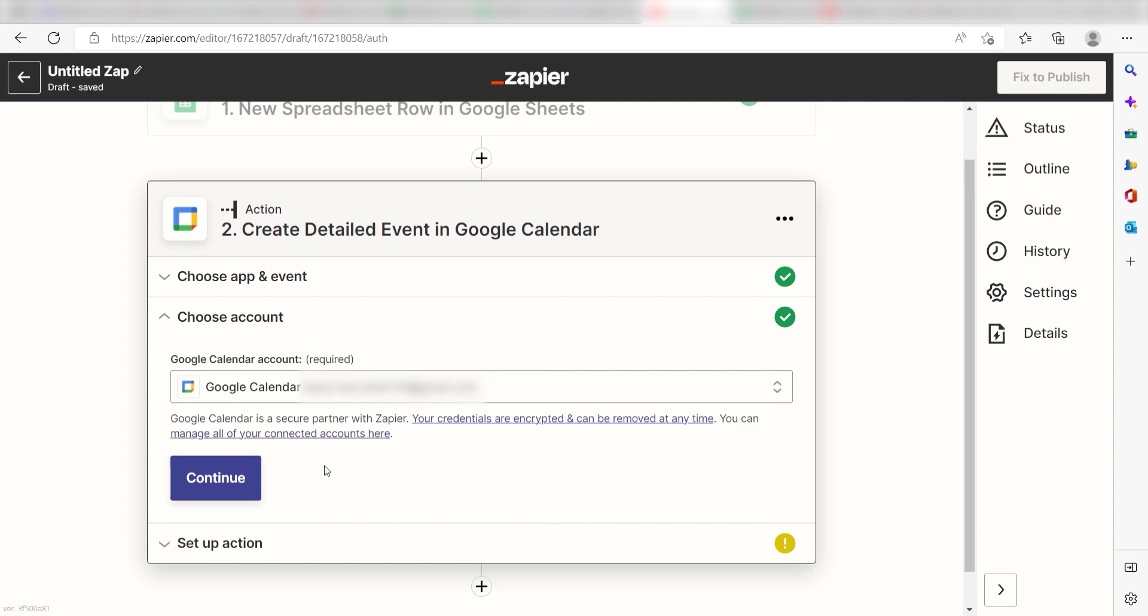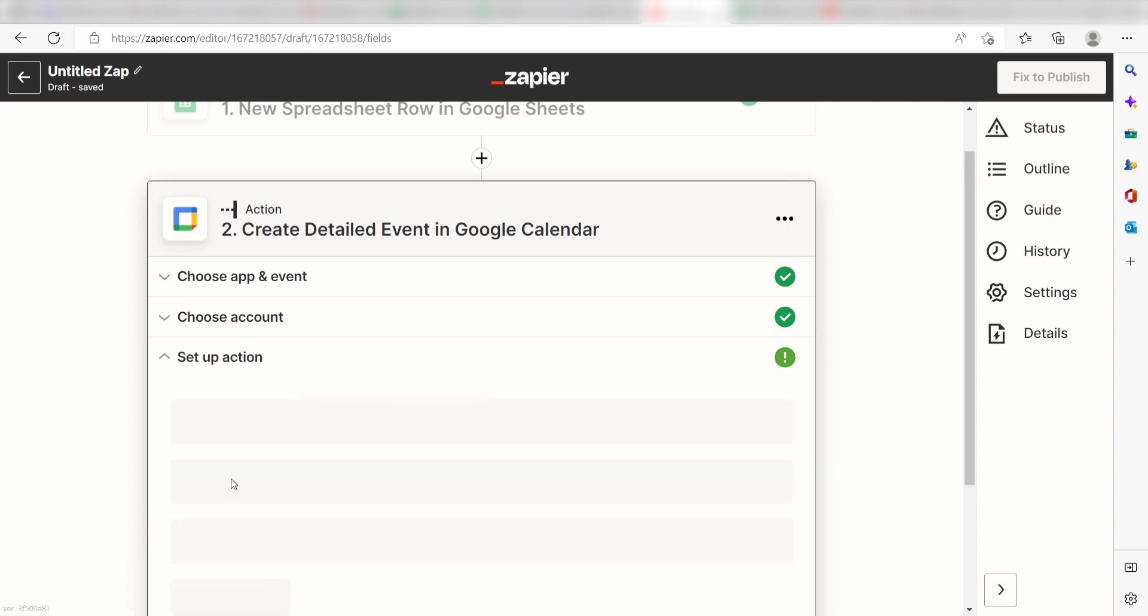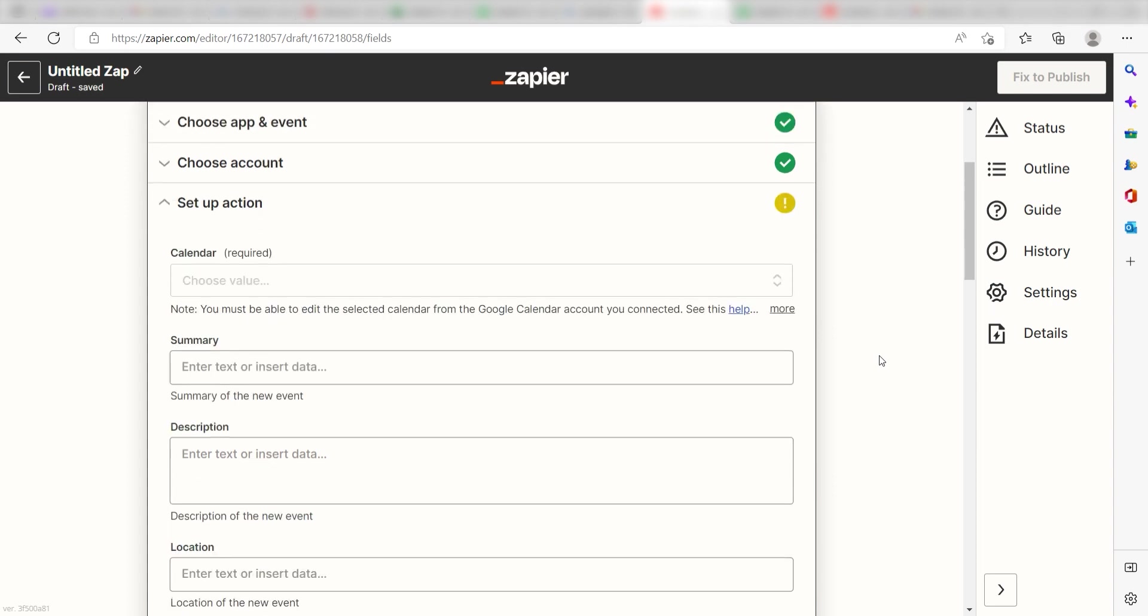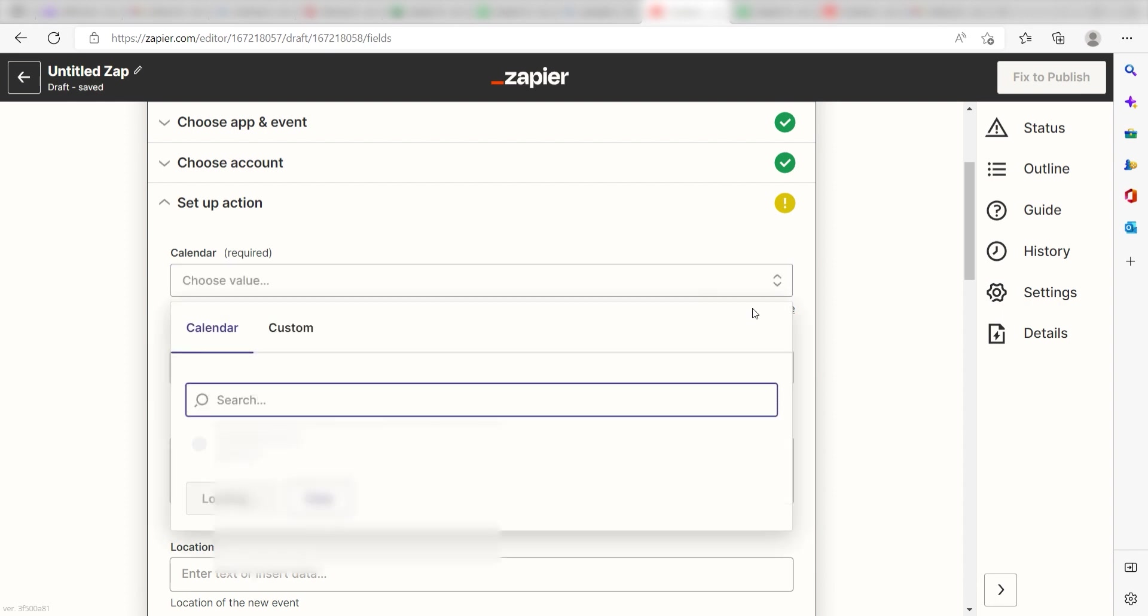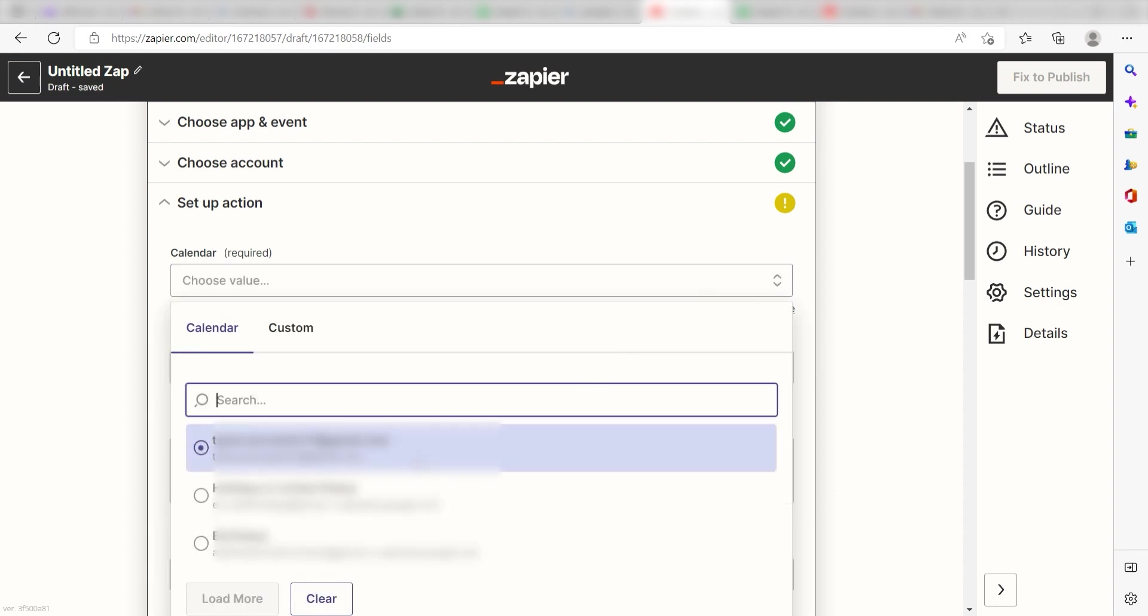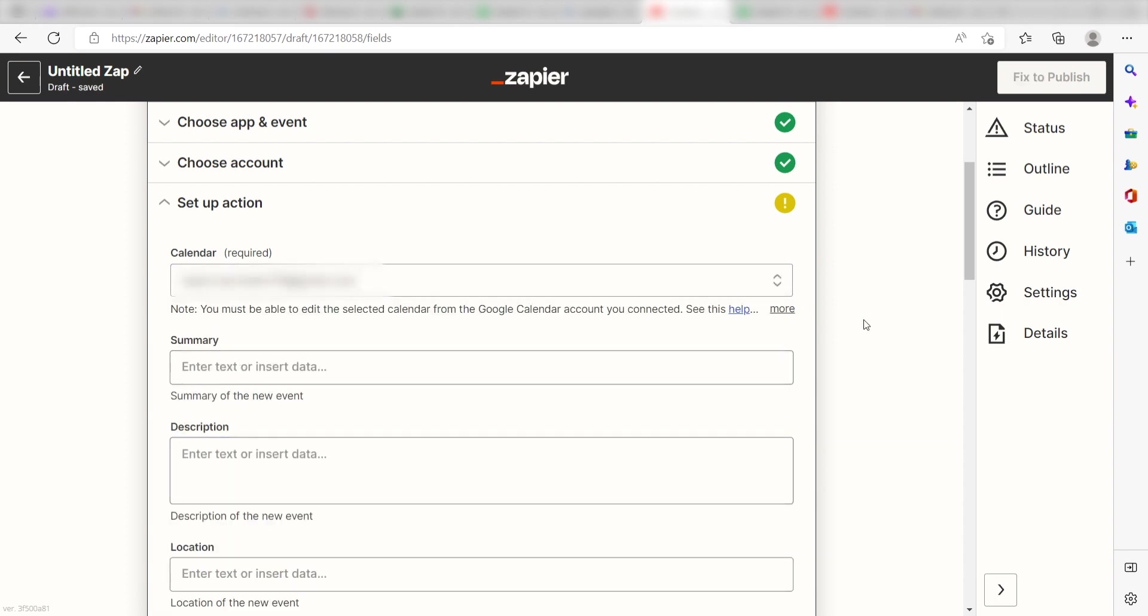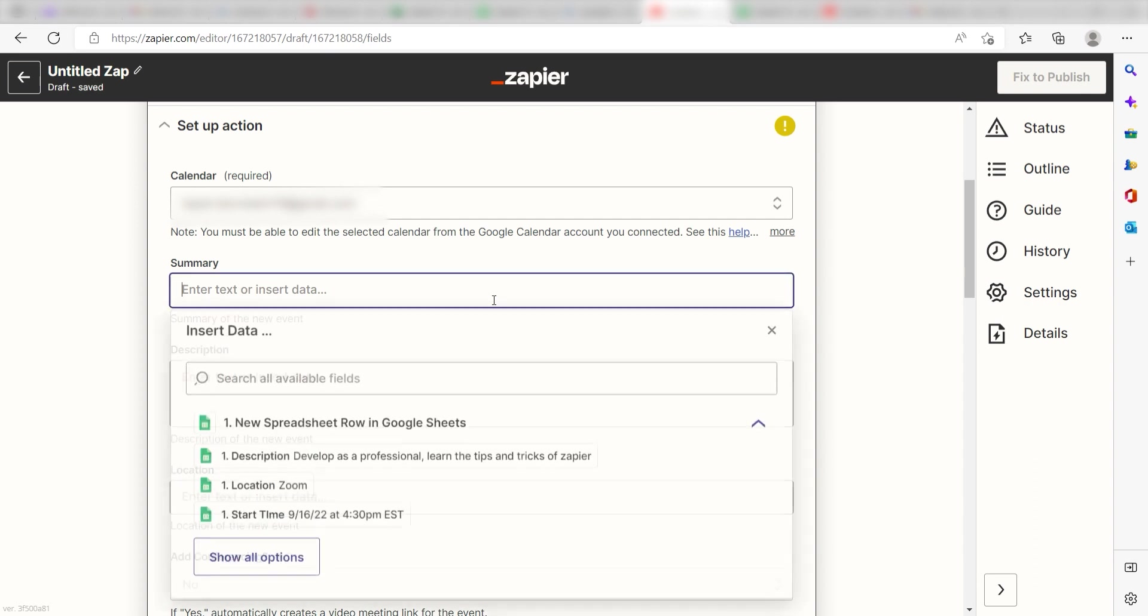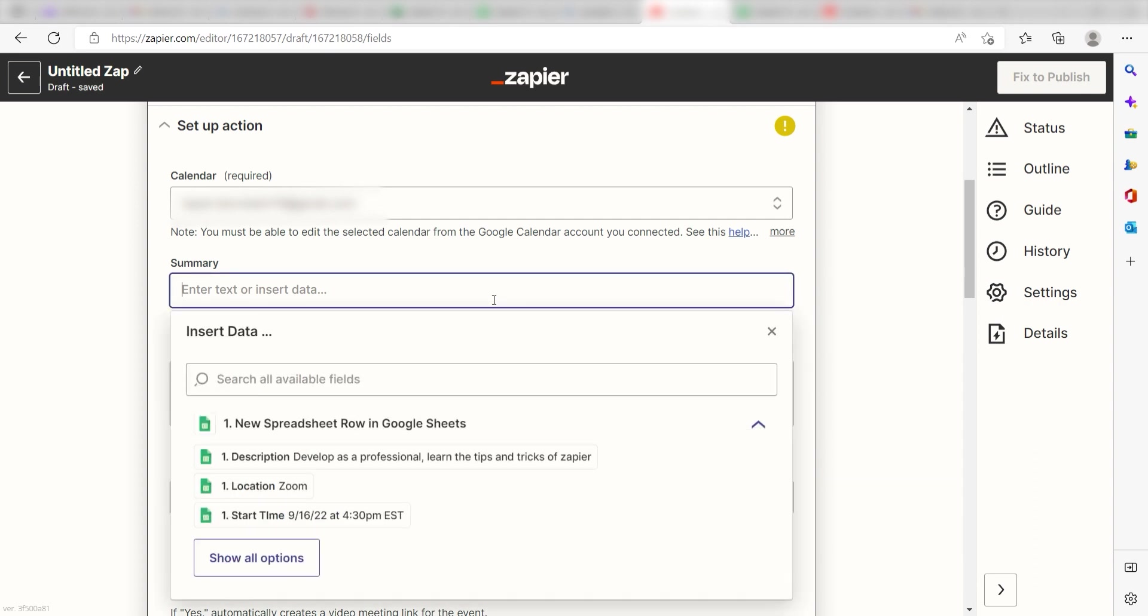Click Continue and it's time to assign our trigger apps data into the Action Apps field. First, pick the calendar you want your data to appear on. I'll click the one I want to use. For the rest of the data, we'll use the spreadsheets from the tabs that we originally created.